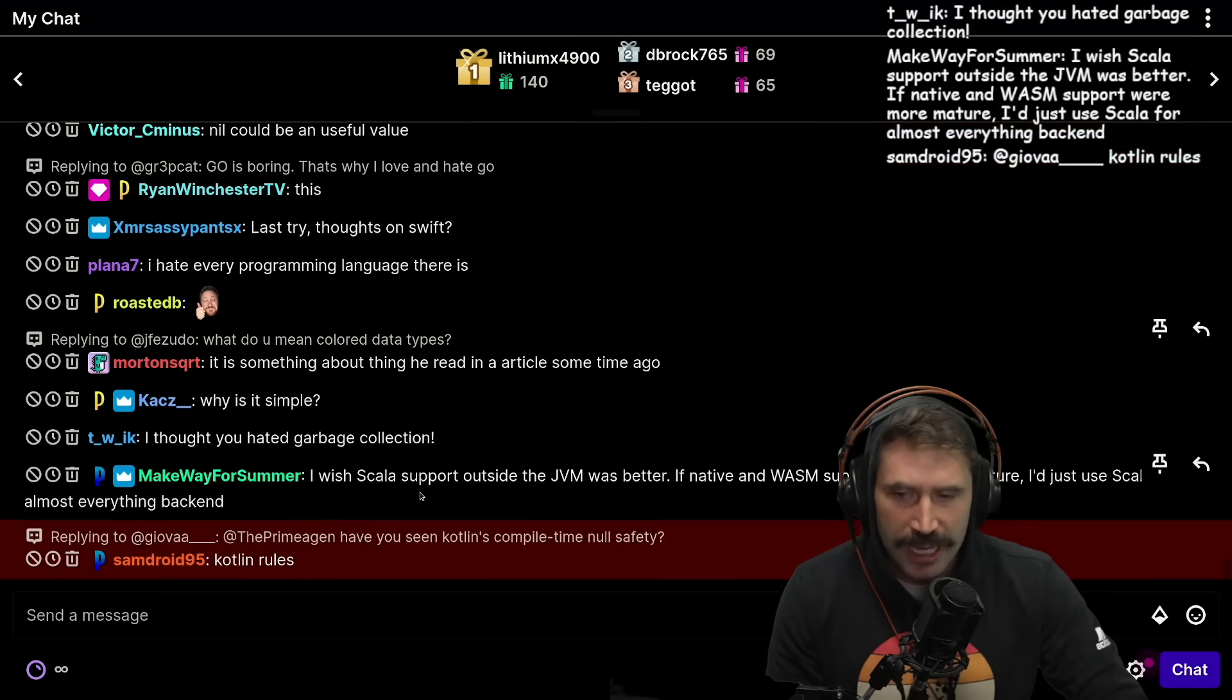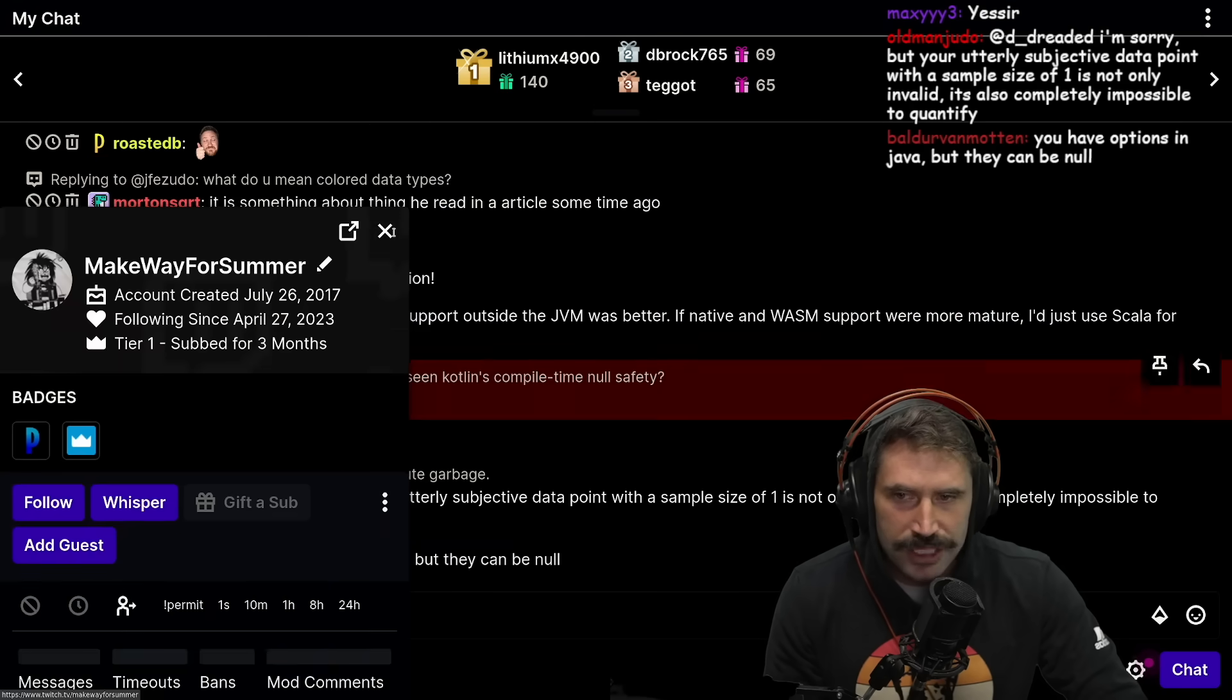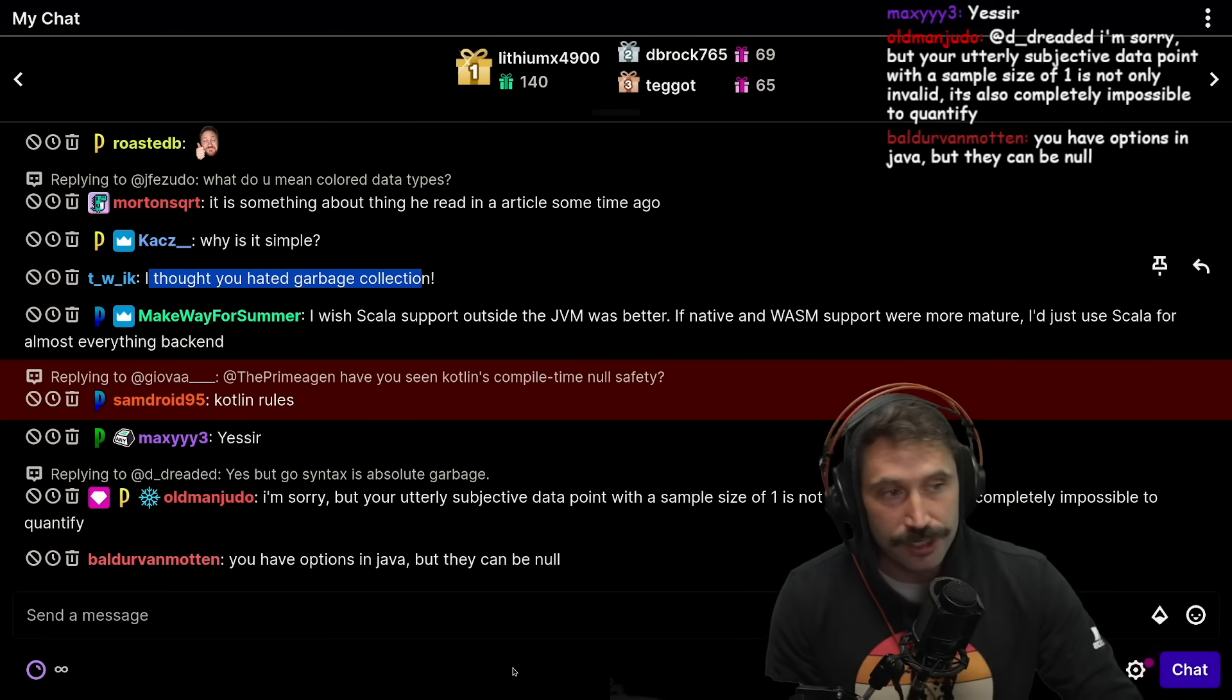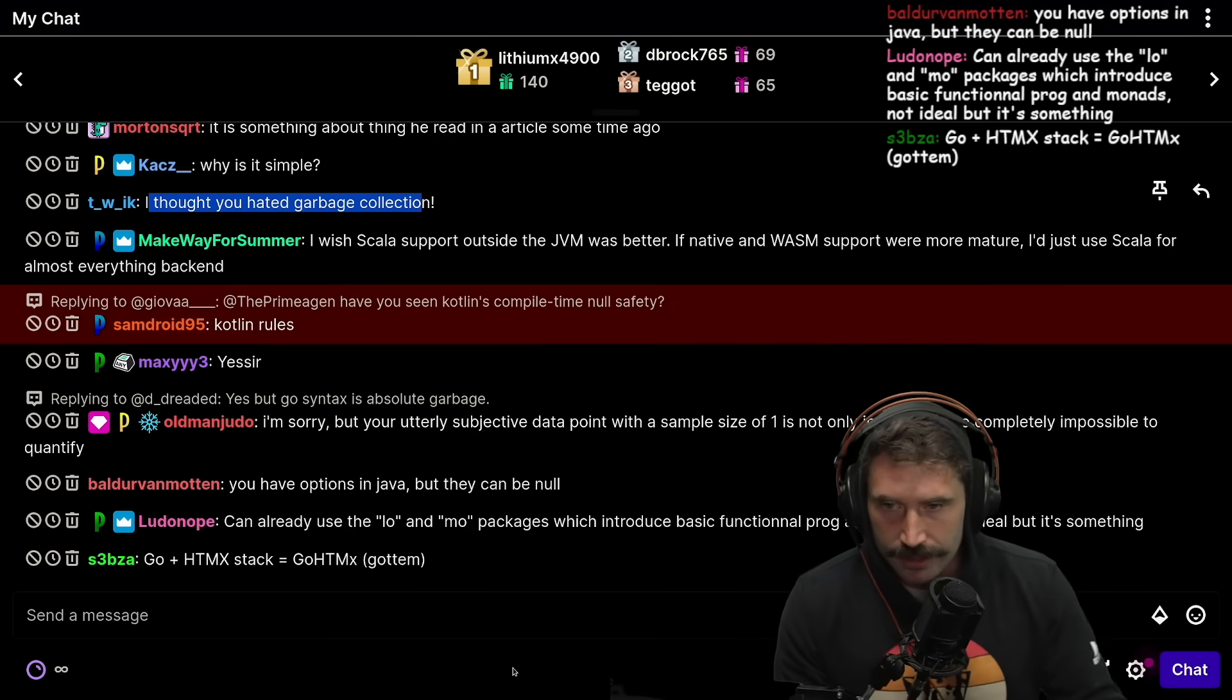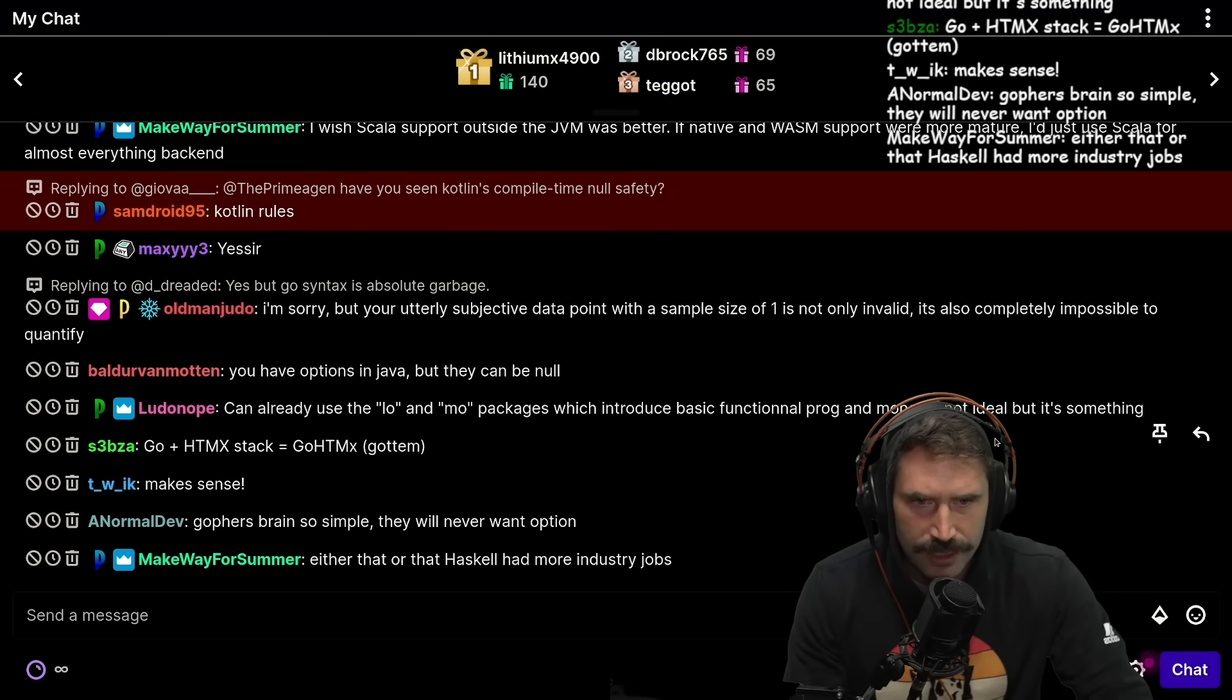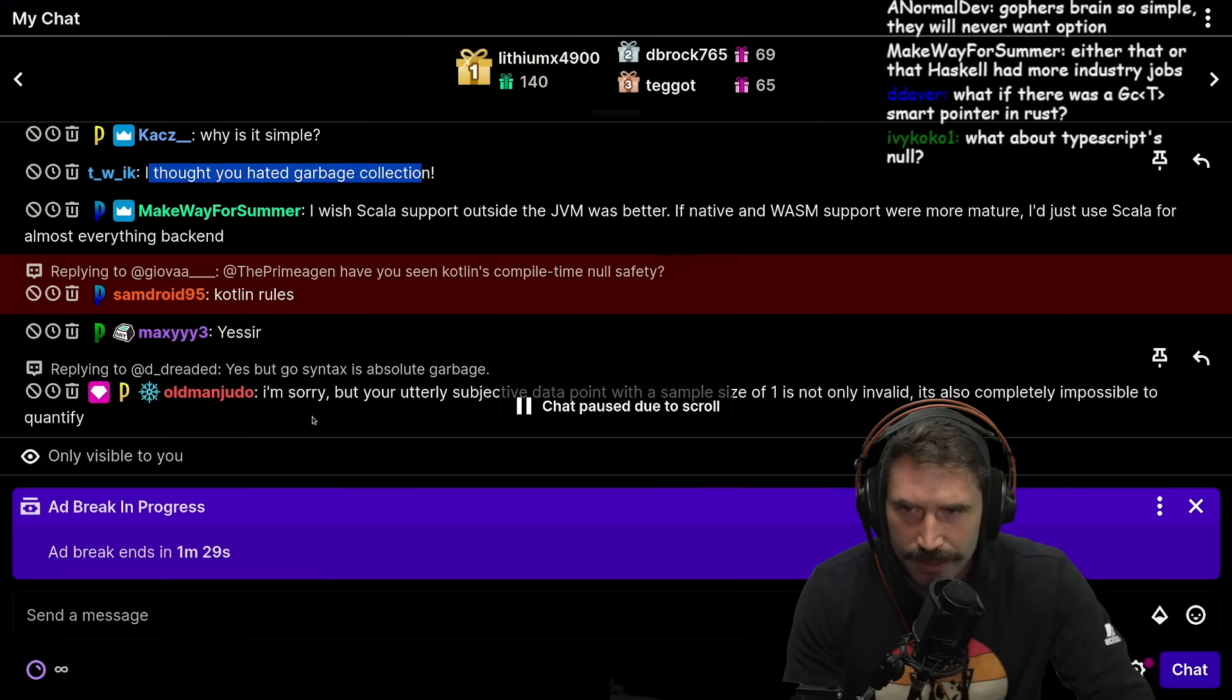I thought you hated garbage collection. I do and don't hate garbage collection. I hate languages that make tons of garbage, right? So that's why I get so frustrated with JavaScript. JavaScript makes a ton of garbage all the time. I know. Let's see, but you're utterly subjective data point with a sample size of one is not only invalid, but it also is completely impossible to quantify. Yes.